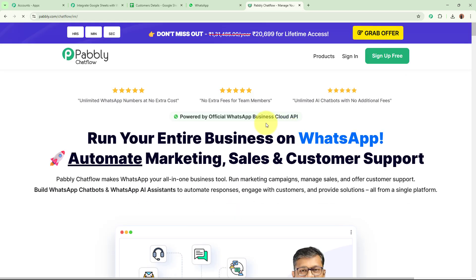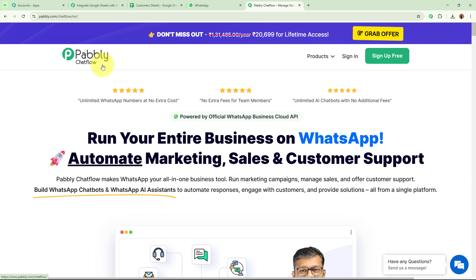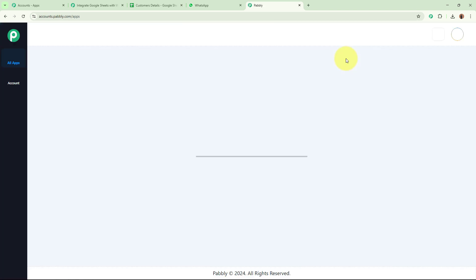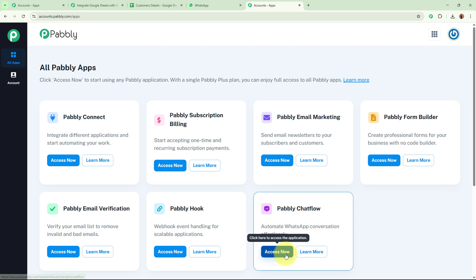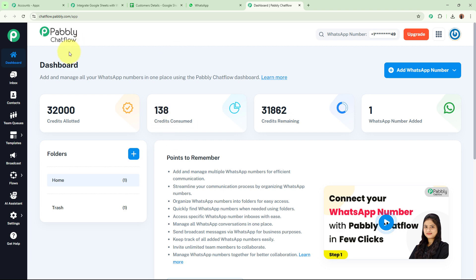After browsing the website, Pabbly Chartflow's landing page appears with two options: sign in or sign up for free. If you sign up for free, you will have 100 free credits in your Pabbly Chartflow account as well. I'll sign in directly, then click Access Now for Pabbly Chartflow. Pabbly Chartflow's dashboard appears. It is an amazing tool for businesses to manage and send WhatsApp messages towards their customers effortlessly and efficiently.